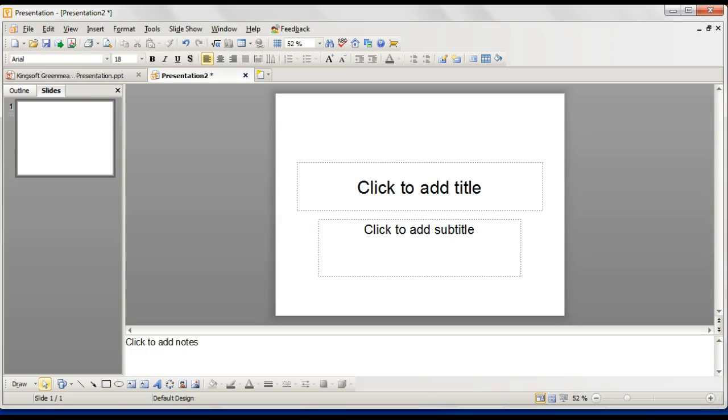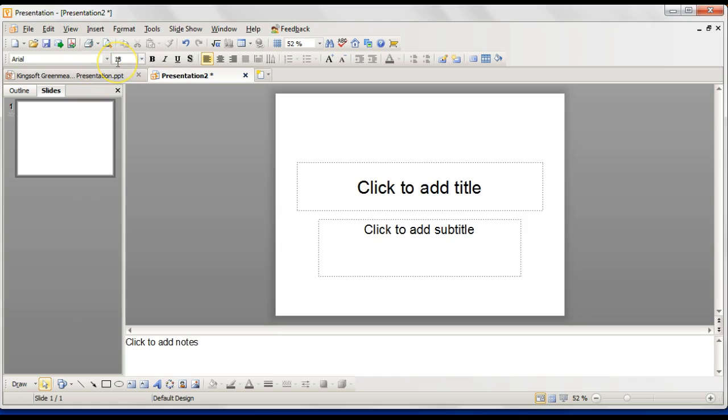Hi, this is a tutorial to go through how to use the Kingsoft presentation software. Basically, this is very similar to PowerPoint in the way that it works, and these controls are all very similar.